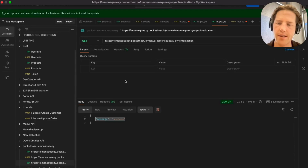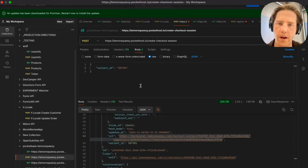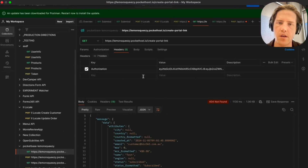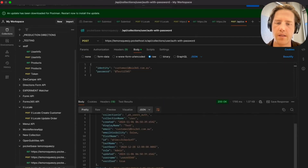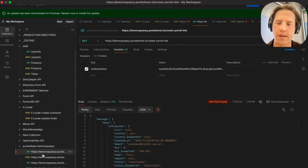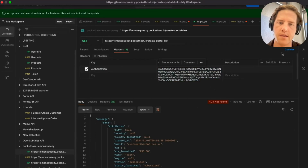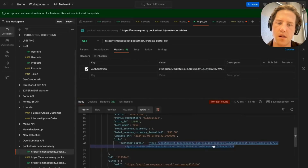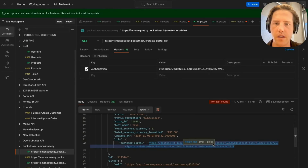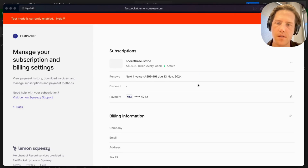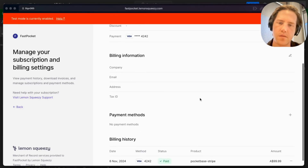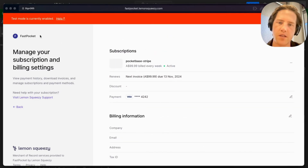There's one more thing we haven't tested: creating a customer portal link. To do that, we'll run the portal endpoint with the correct user, making sure the authorization token is correct. We send it and we get a nice customer portal link, which we can navigate to. This allows us to manage all of our billing history, billing information, subscriptions, and so on.